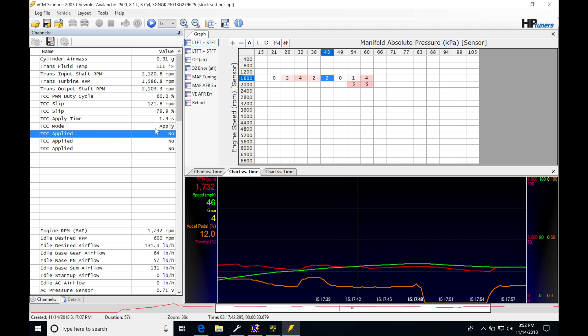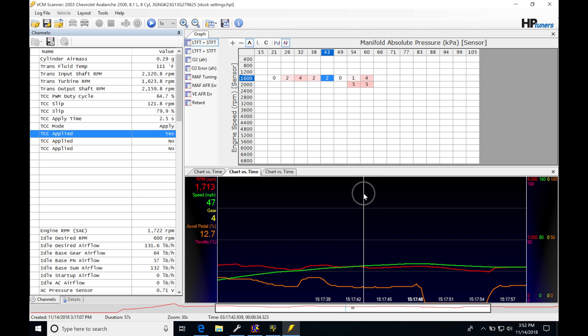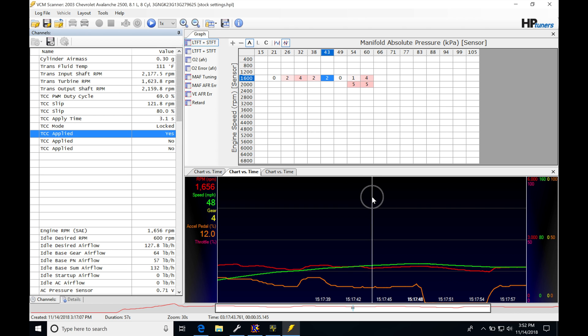If we keep paying attention to the data log here, what we want to watch is our TCC apply time. We can see the TCC mode still in apply, our apply time is at 1.9 seconds. We can see here that it goes from 2.5 seconds, it's still trying to ramp up the duty cycle. And we can see here now it's locked and it's at 69 percent. It took about 3.1 seconds for it to go from unlocked to a locked status.